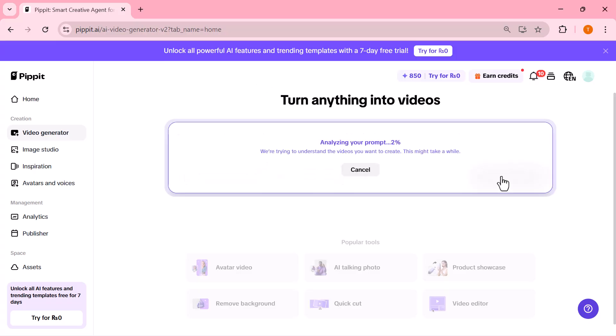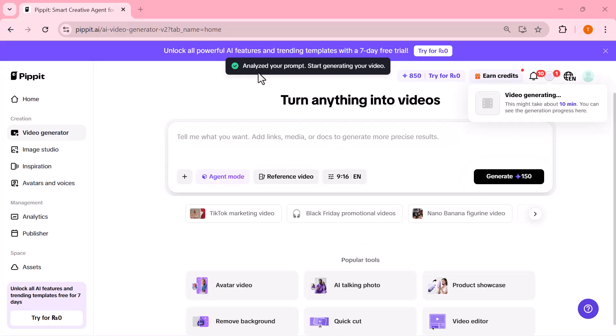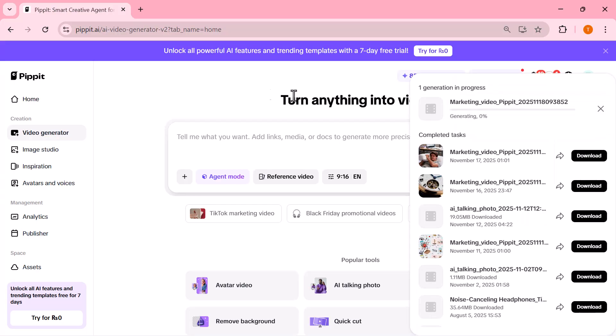Pipet starts generating the exact kind of AI security camera videos you see going viral on TikTok and YouTube Shorts. And look at that.